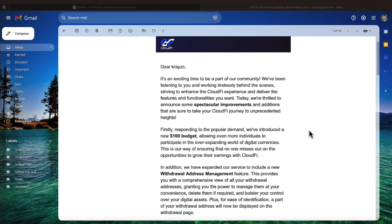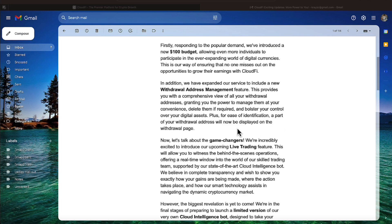Dear Crazy C, it's an exciting time to be part of our community. We've been listening to you and working tirelessly behind the scenes, striving to enhance the CloudFi experience and deliver the features and functionalities you want. Today, we're thrilled to announce some spectacular improvements and additions that are sure to take CloudFi's journey to unprecedented heights.